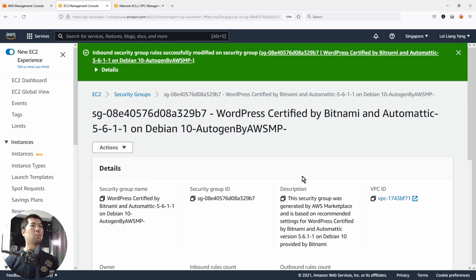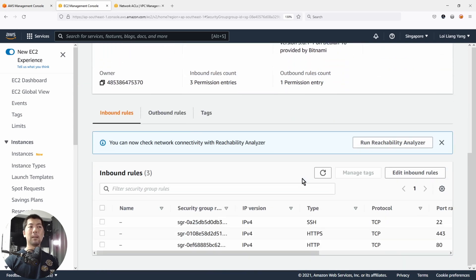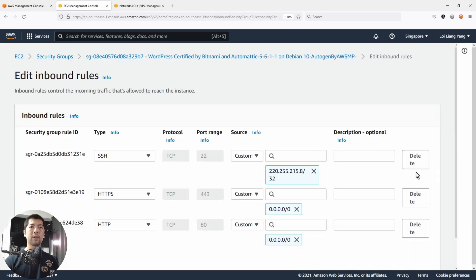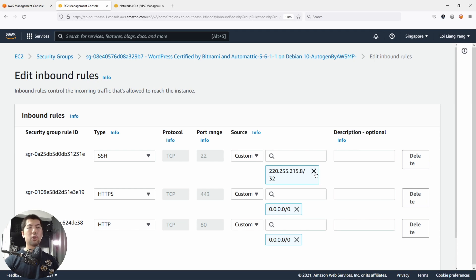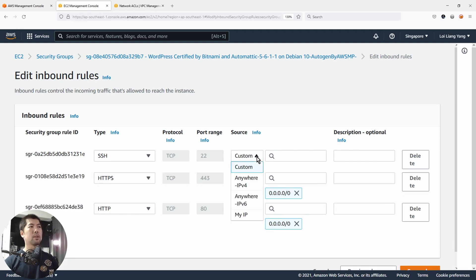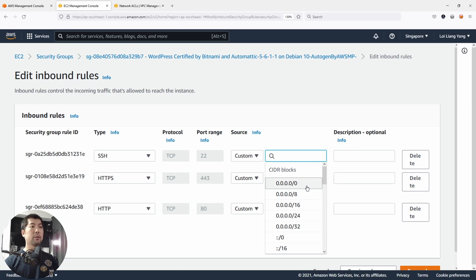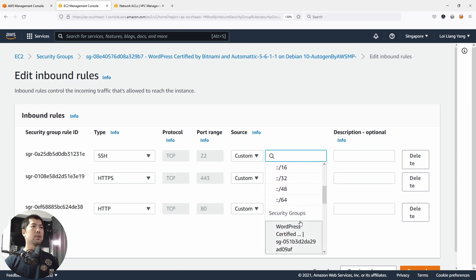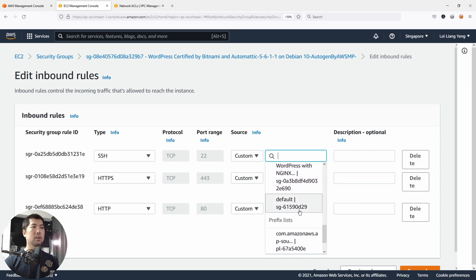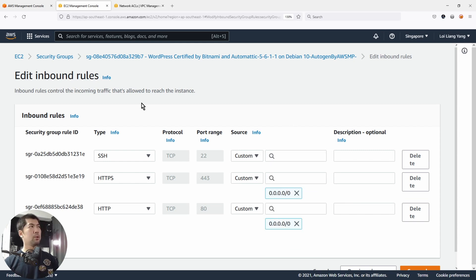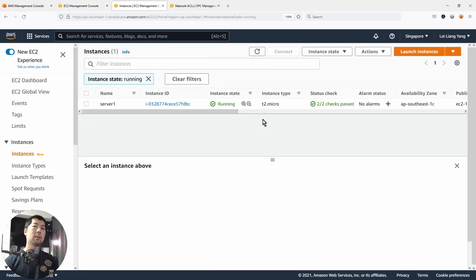Let's show another example — what if we only allow local IP addresses to access in? Go ahead and click Edit Inbound Rules and change it to a local IP address. You can enter it manually, or you can use specific security groups so only other attached security groups can access this instance, or you can use certain prefix lists. Going back into EC2, I want to see what IP addresses are running within this subnet so that only local IP addresses can access Secure Shell.